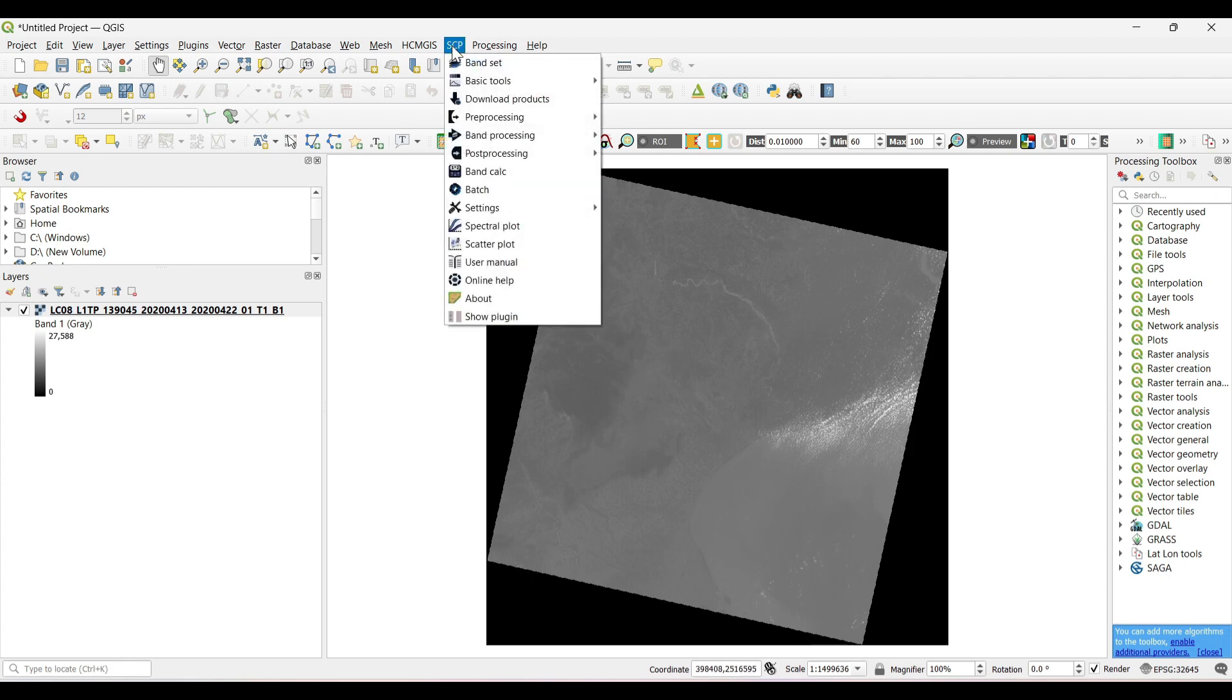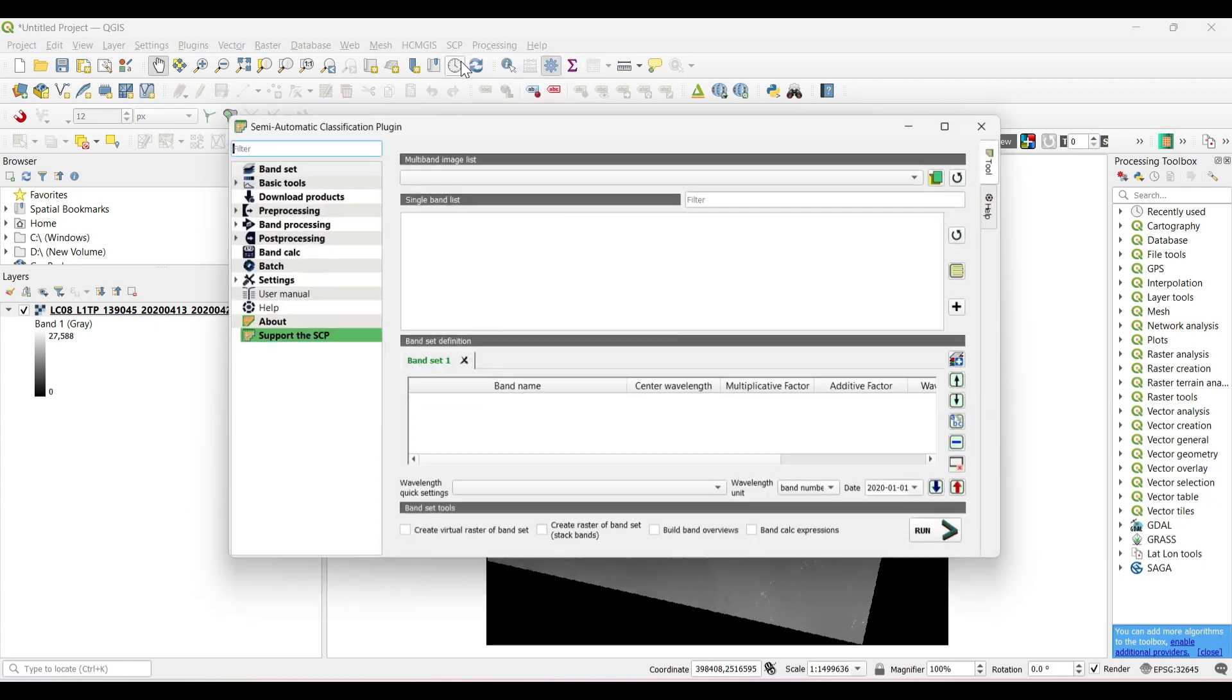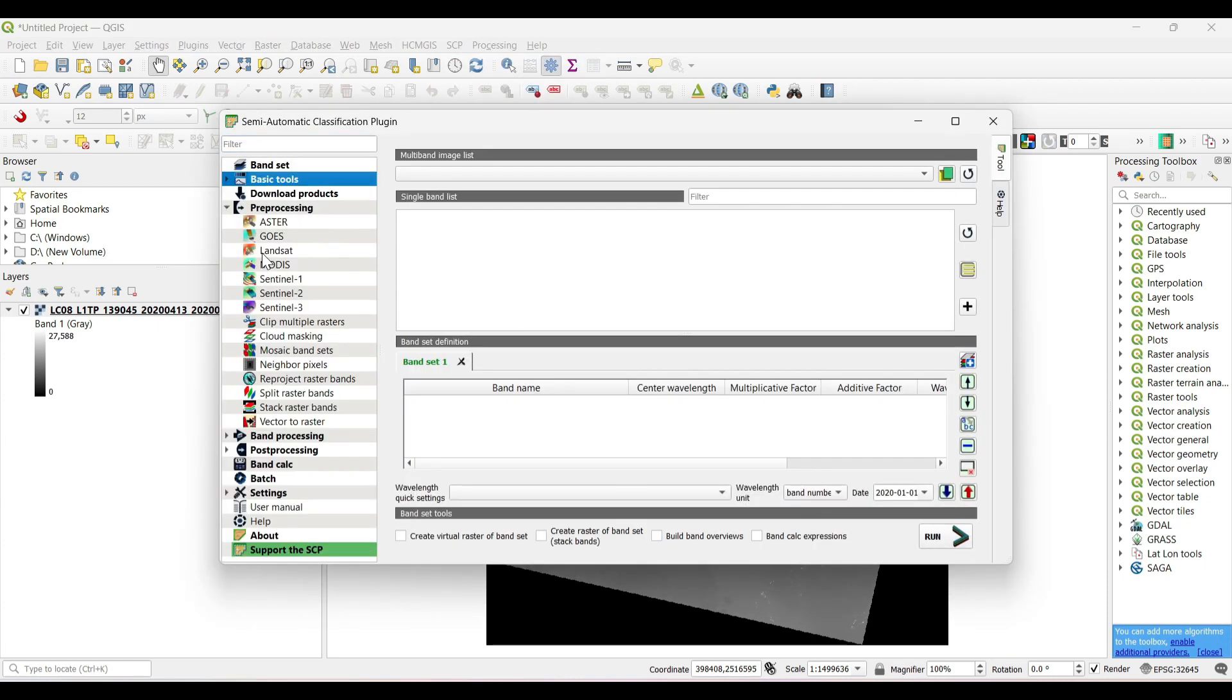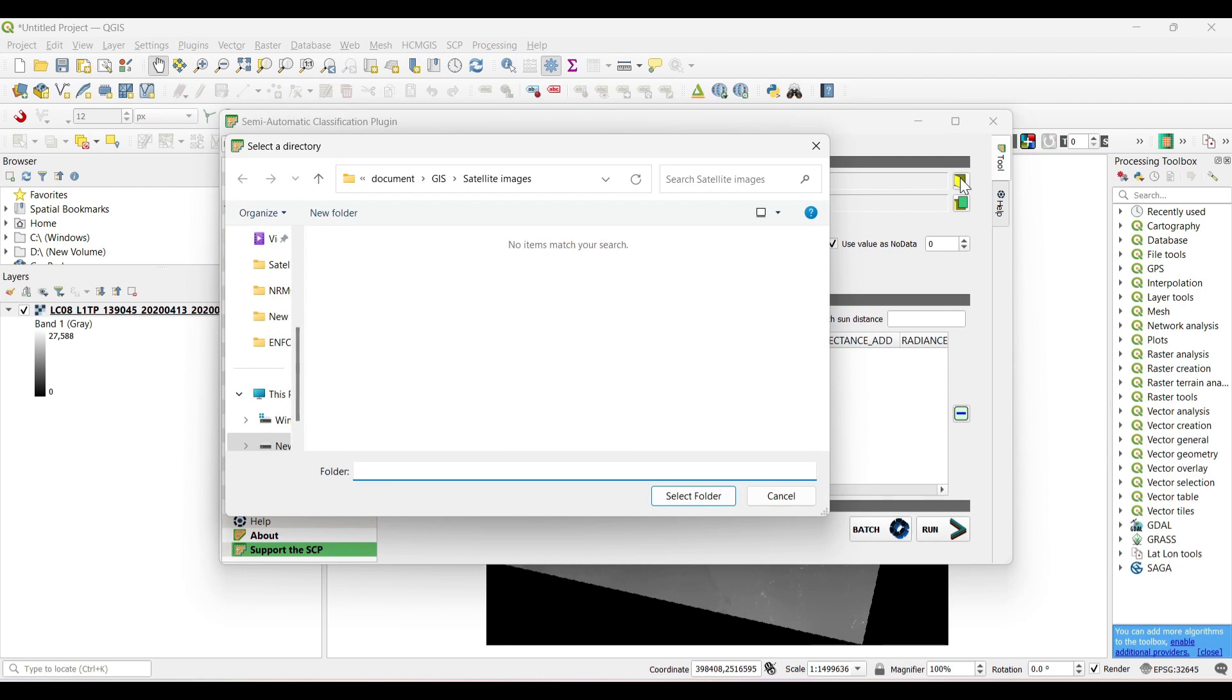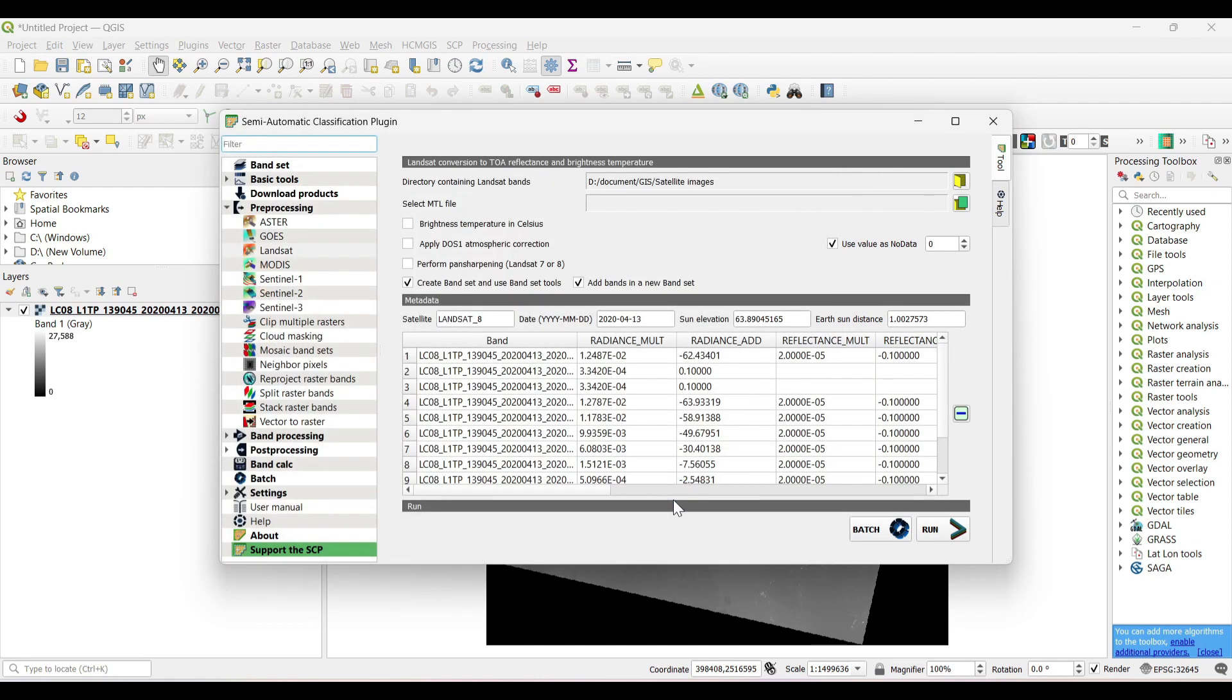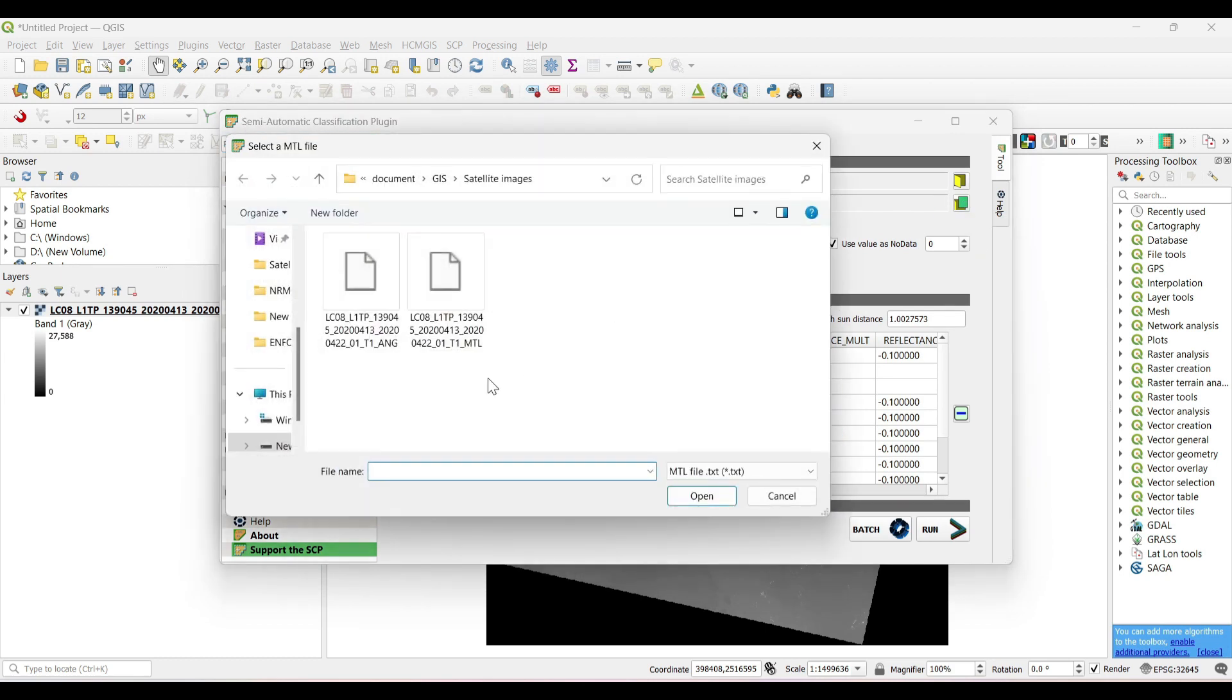Then click on the SCP plugin. If it is not there, then install this plugin. You can check out our previous videos. Then under pre-processing, select Landsat as we are using Landsat 8 images. Now select the folder where all the satellite images are saved. Now select the MTL file which was downloaded earlier with the satellite images.